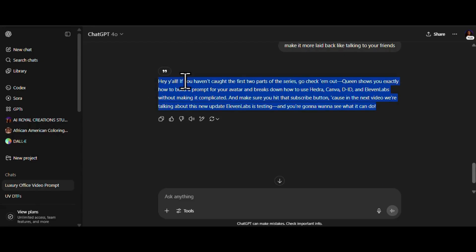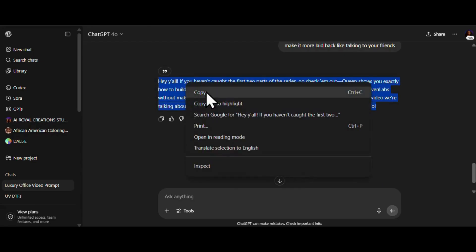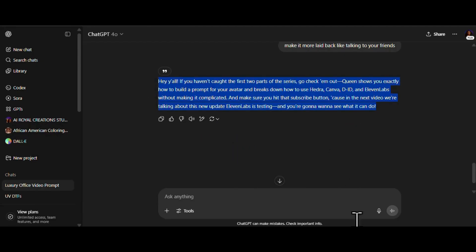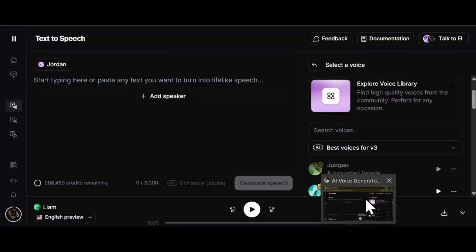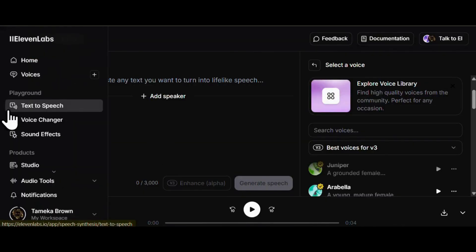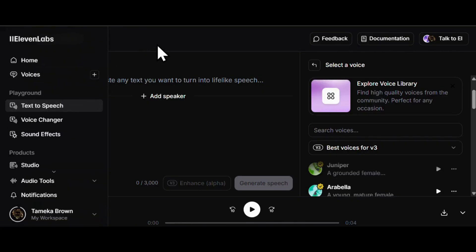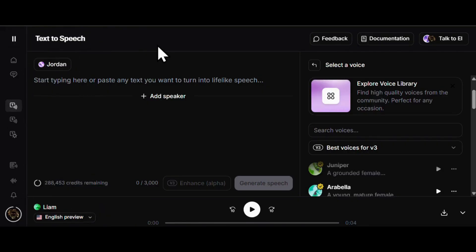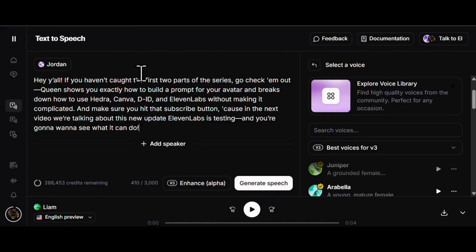Alright, let's take this over to Eleven Labs and turn that text into a voice that really matches his whole vibe. So for my guy voices, I usually roll with Jordan. His voice just hits right. I'm going to make a few tweaks, then hit that generate button.